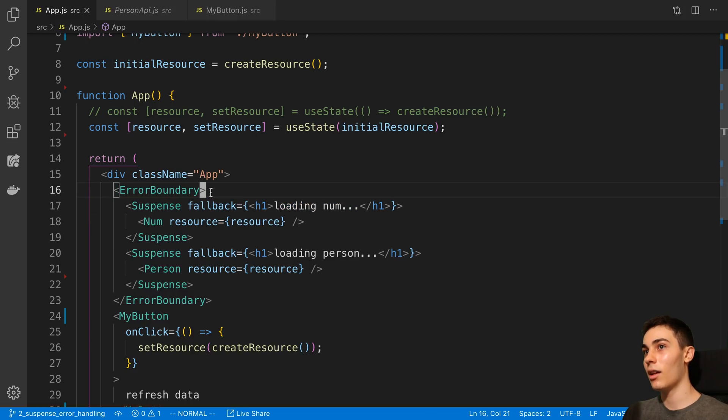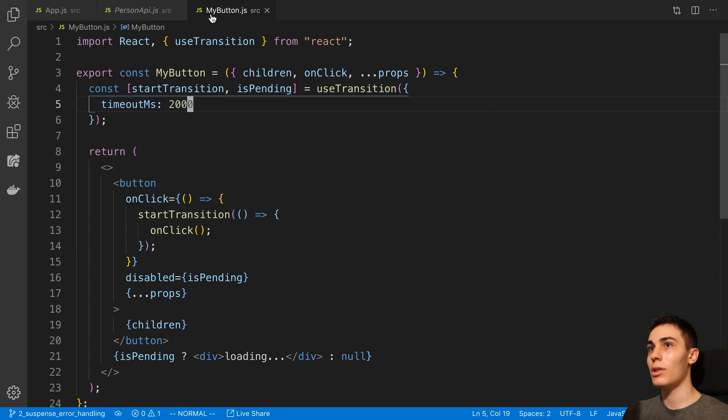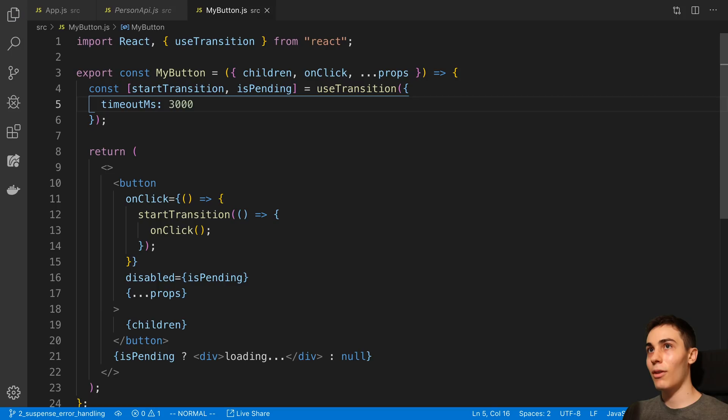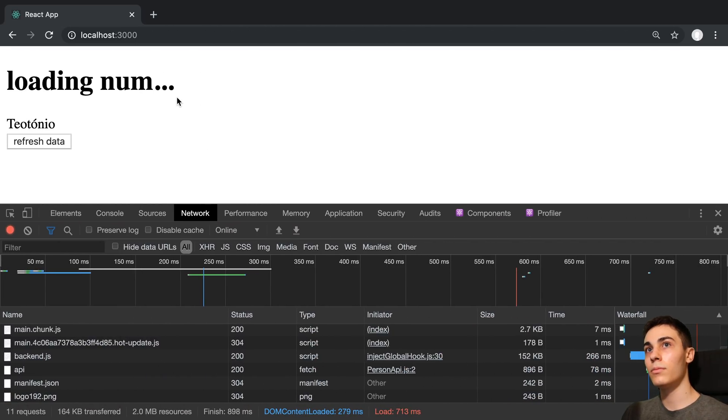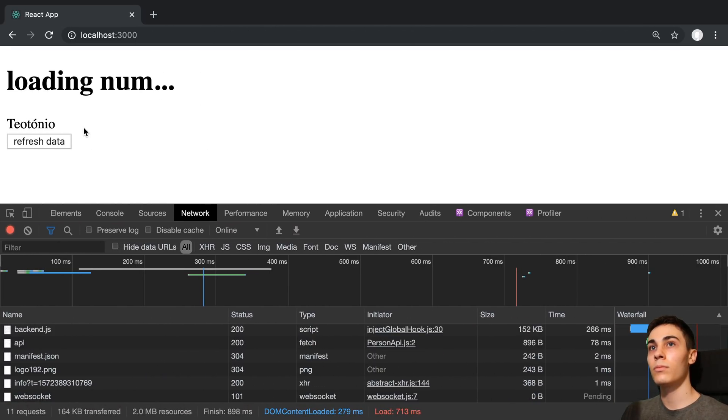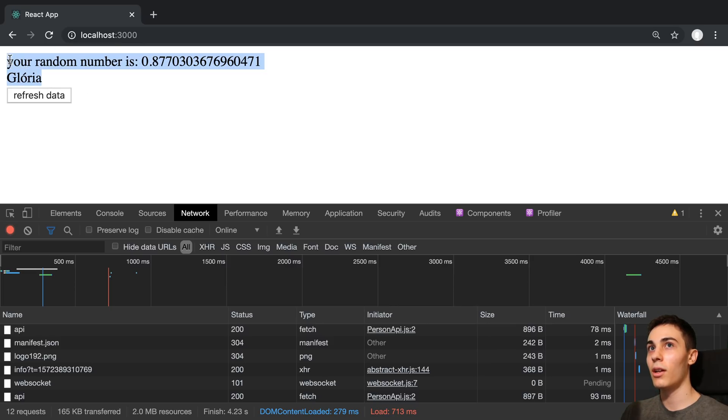So instead of having to wait a max of three seconds, right, so if I match this timeout and I click this, I don't see any information until they're both loaded.